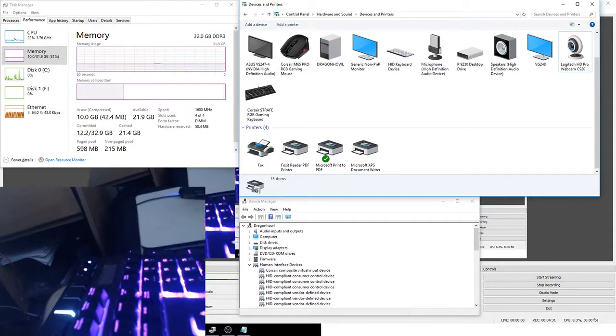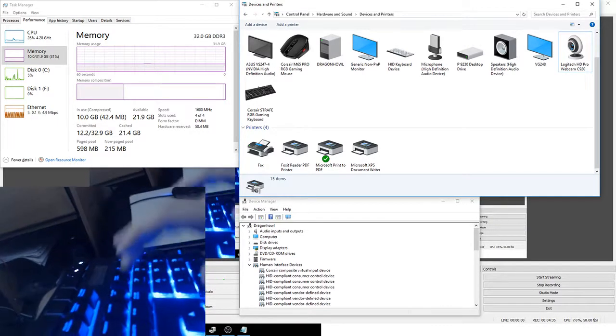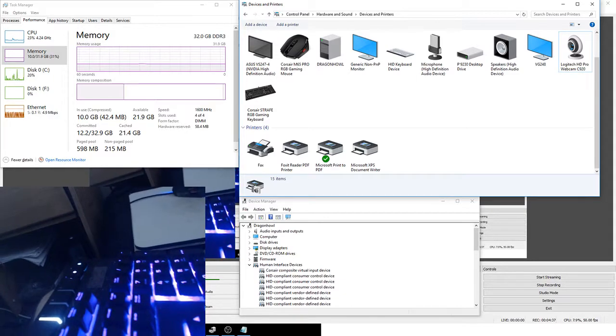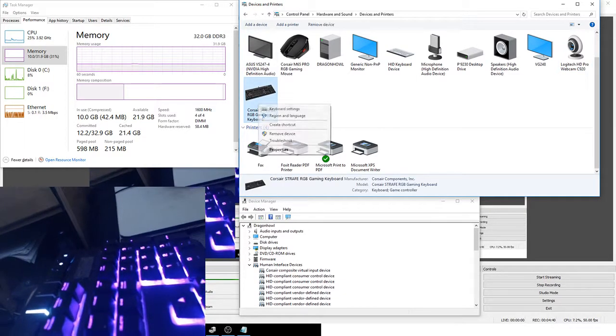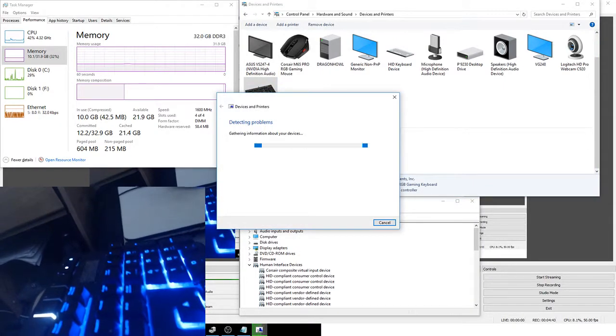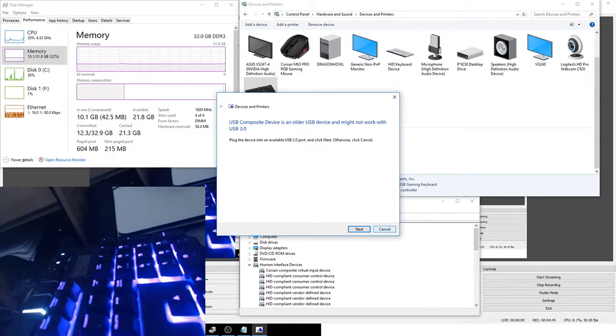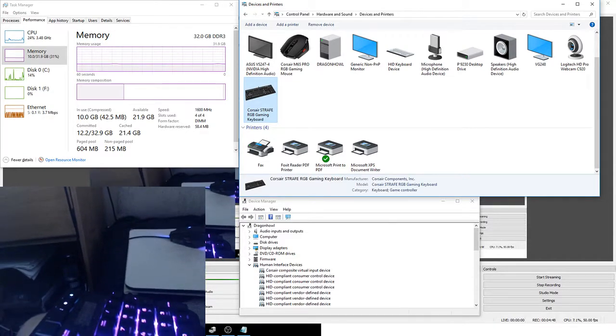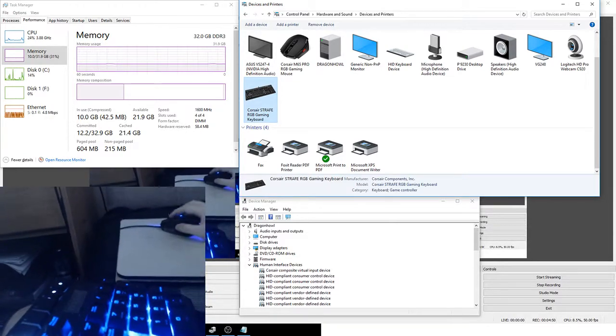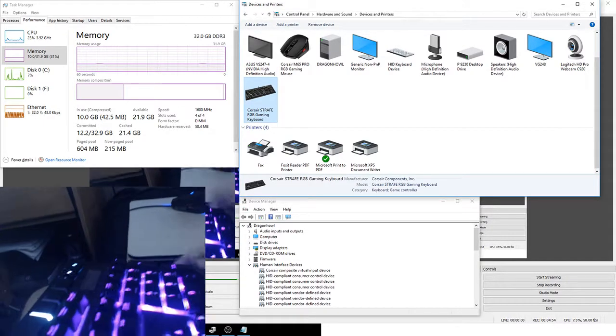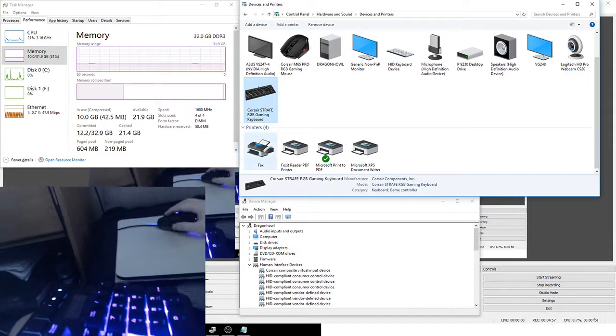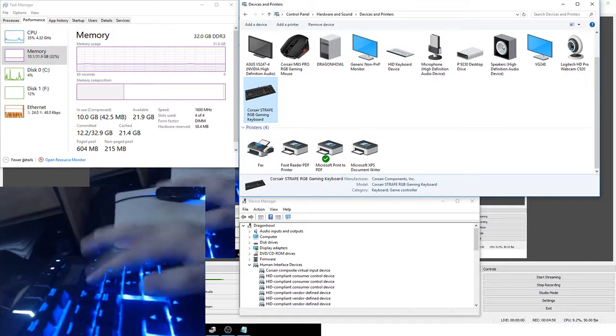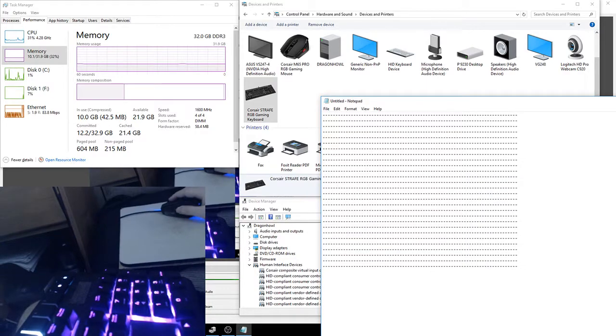Perhaps I should uninstall it and see if it happens again. I don't know, but uninstalling the Corsair Utility Engine isn't going to simply change this from being detected as a 3.0. My head is just garbled right now. Look at that! Thank you NumPad!